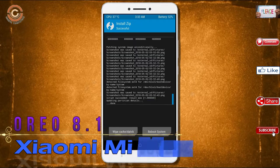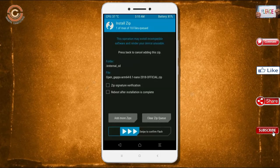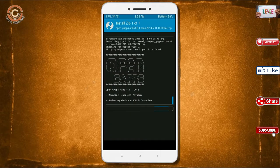Click on back. Select the GApps. After selecting these, swipe right to install.